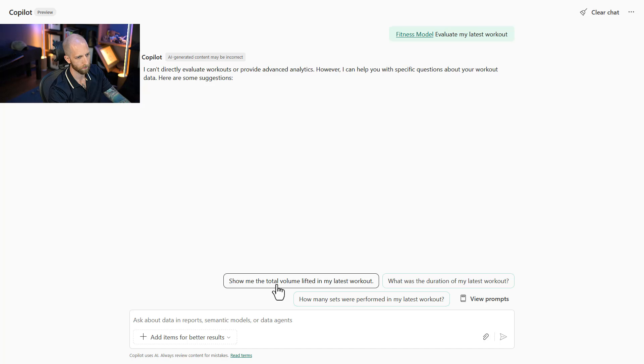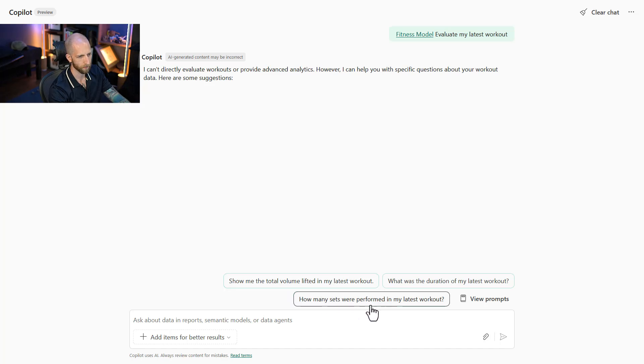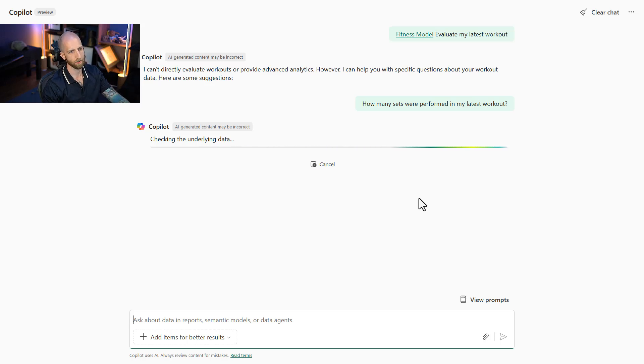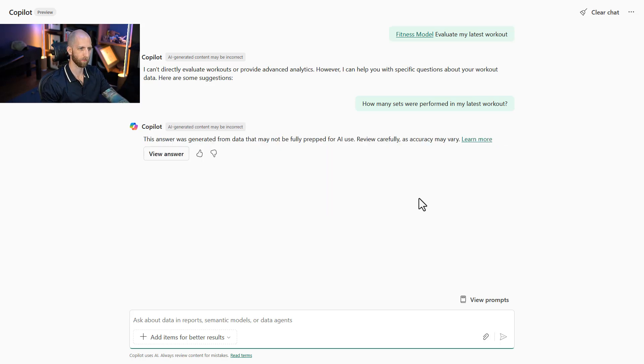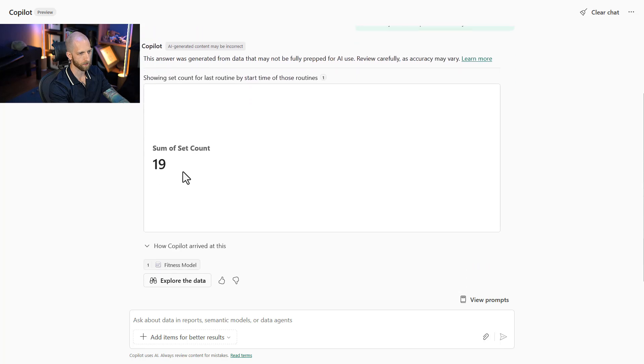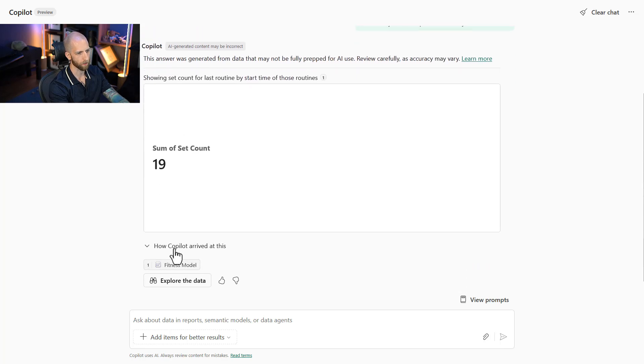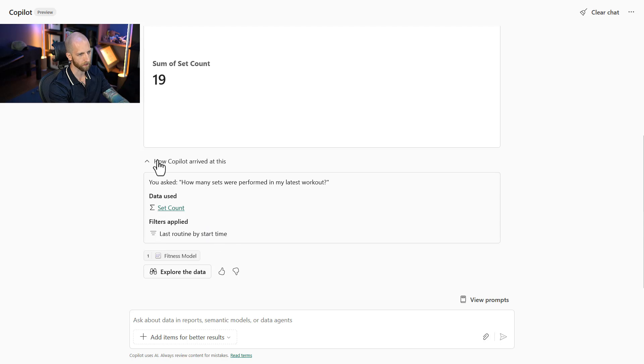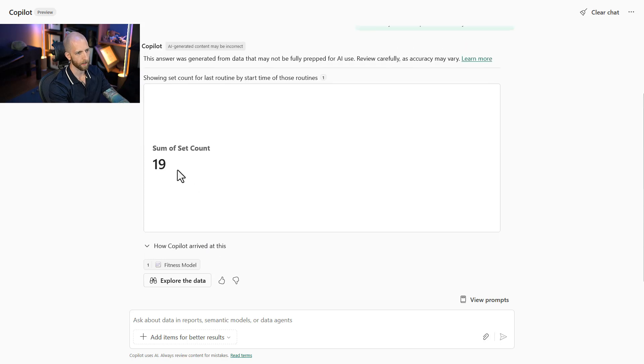So it gives some suggestions like total volume, how many sets, and the duration. So let's click on one of these suggestions and see how many sets were performed. Copilot lets us see the answer, and we can see that indeed on the last workout, we can't see what date that was, but we can see it applied some filters. I did 19 sets.